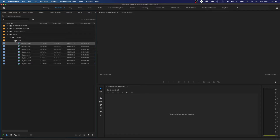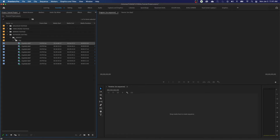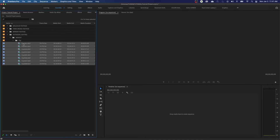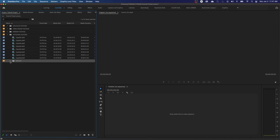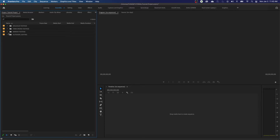I don't like this folder organization from the import. I'm going to rename this folder 'Outdoor Lighting' and move the media out of the nested folder structure. I can grab all this media, drag it, and hover over the destination folder to drop it in. Then I'll select and delete the now-empty folder structure. Now I have my outdoor lighting footage imported cleanly into that folder.